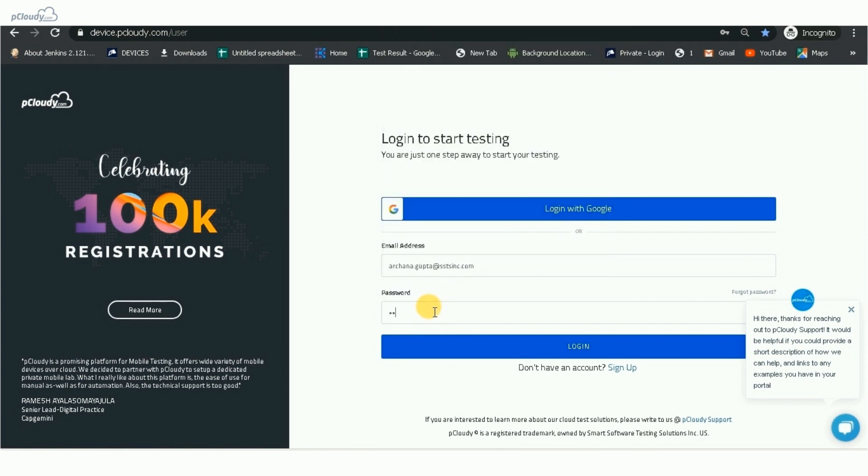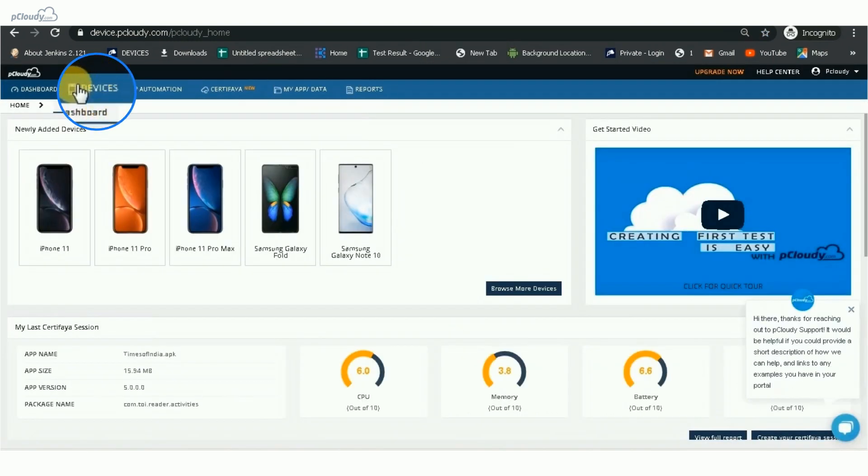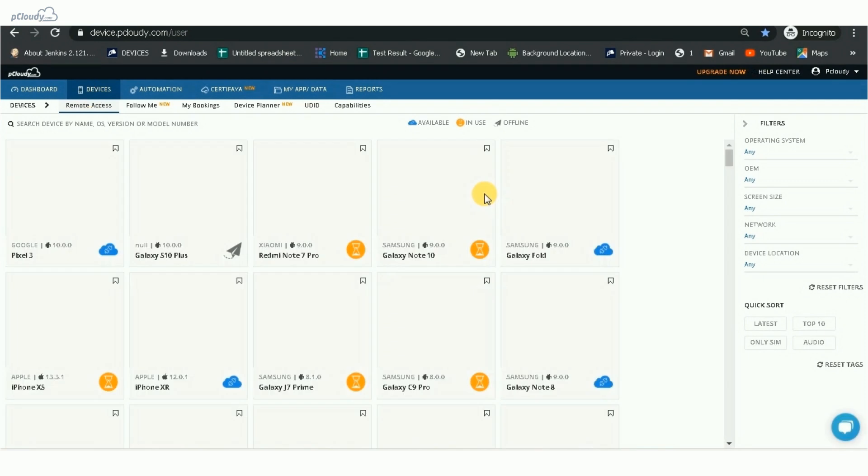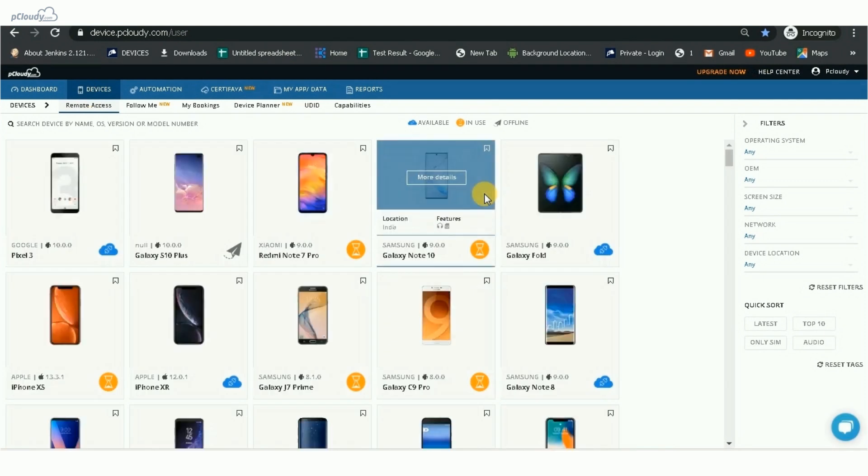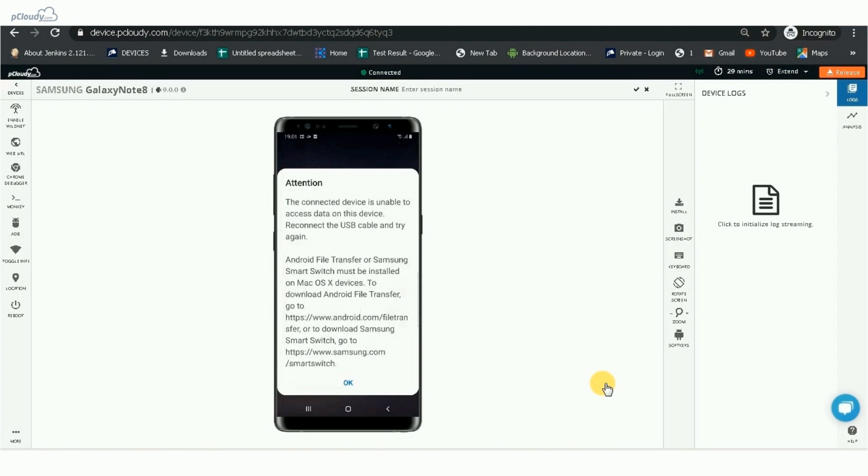First, you need to log in to your P Cloudy account and go to the Devices page. Then, book a device of your choice for testing. Here, we connected a Samsung Galaxy Note 8 for demonstration.